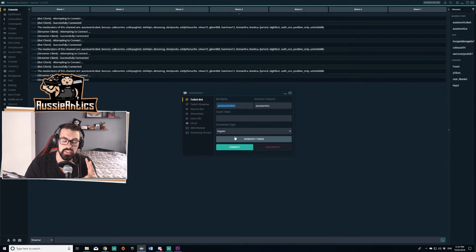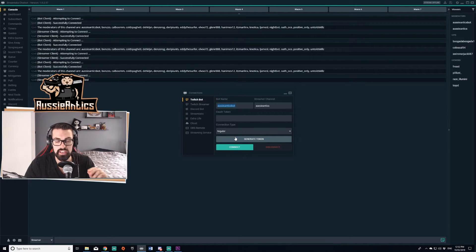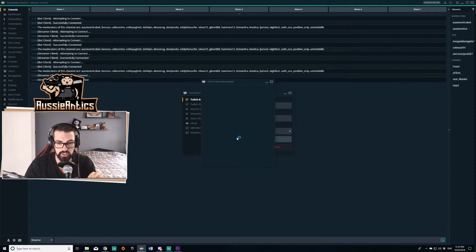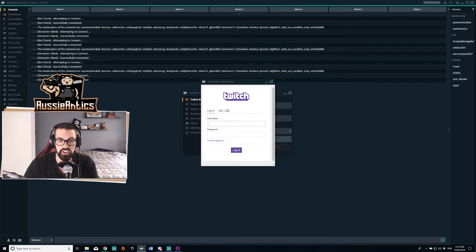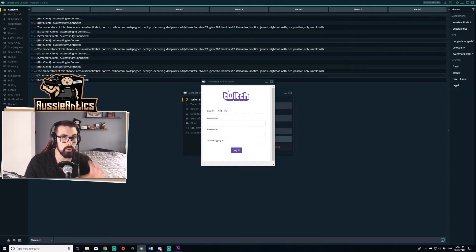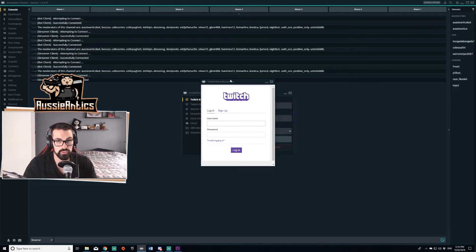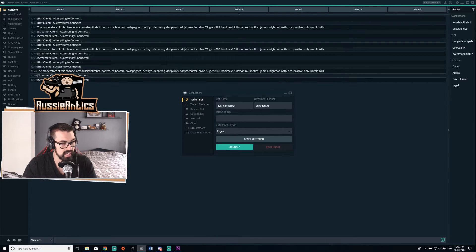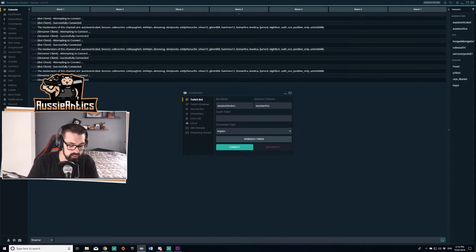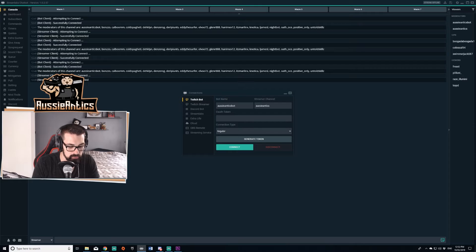From here, you need to generate a token. Generating your token is very simple. You're going to click generate token. You're then going to log in with your Twitchbot account details. Do not log in with your normal Twitch details. I'm going to log in with Aussie Antics bot and I'm going to put in my password.